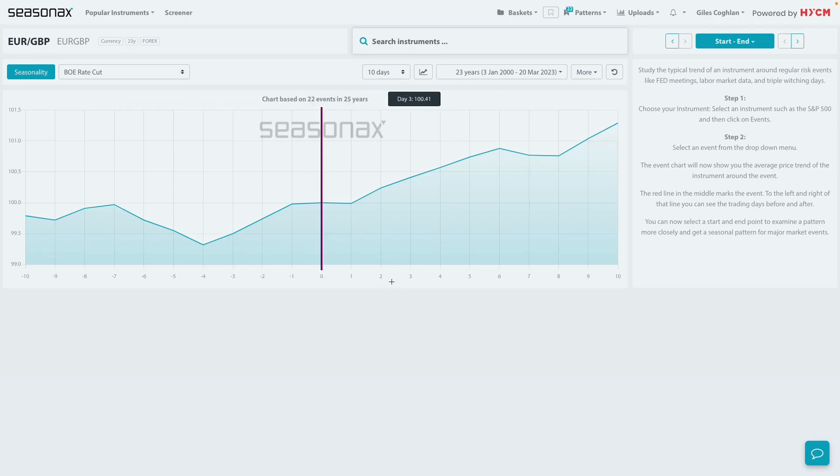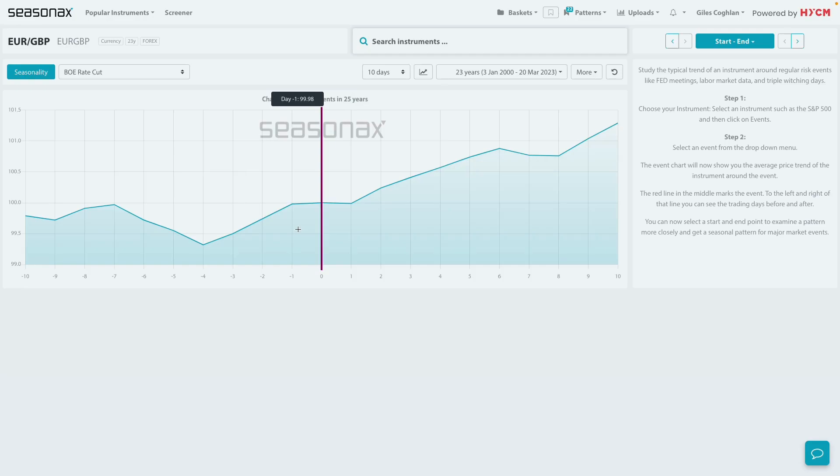So, it's worth being aware of this reference point that the euro-pound, when the Bank of England does cut rates, tends to gain after the event.